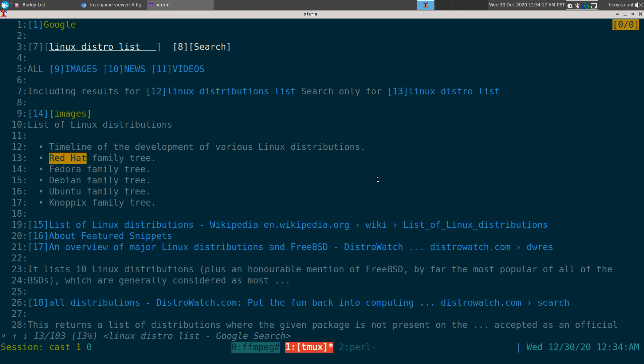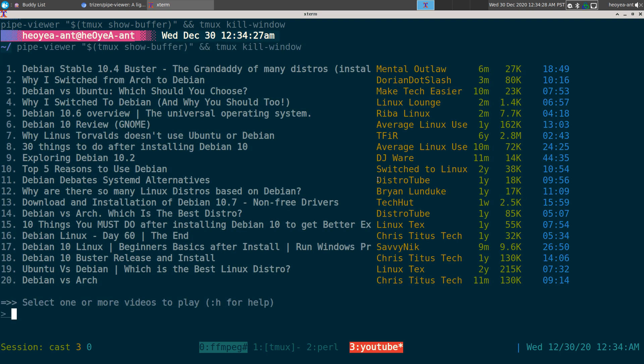Let's say I highlight 'Debian' instead of 'Red Hat' for better results. I can hit 'u' and pipe-viewer opens directly with results, without using the mouse. I get my results in a new window and can watch any video — say number three.